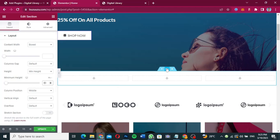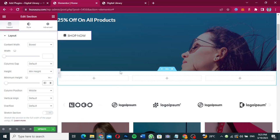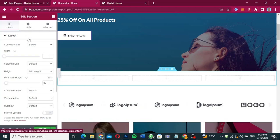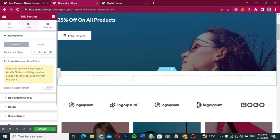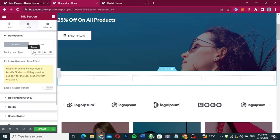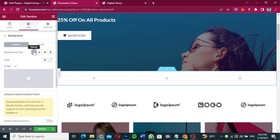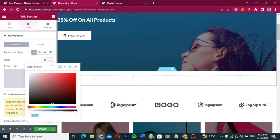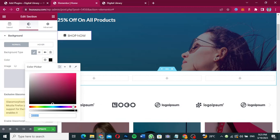I'll click on Edit Section again and go to Style, then change the background color to the color that I want. The background color — I'm going to make it pink, or whatever color I want it to be. Let's say I want it to be something like this color.